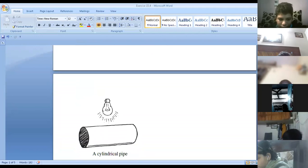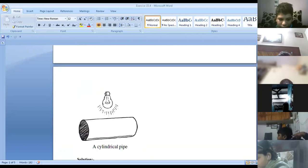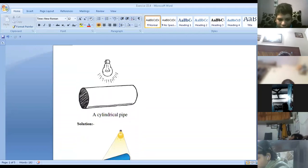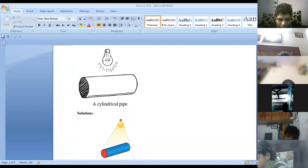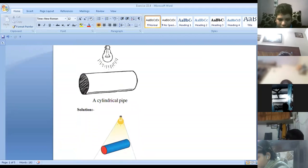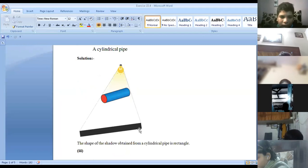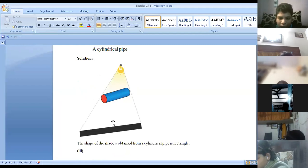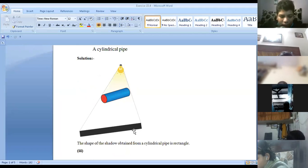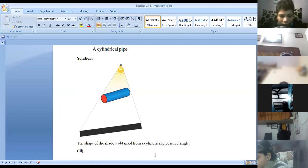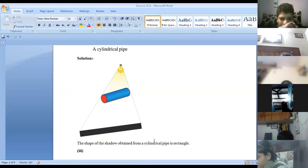Next is a cylindrical pipe. The light is on the head of a cylindrical pipe, so which type of shadow will be created? This type of shadow will be created — that is a rectangular form — when you are throwing a light on a cylindrical pipe, this shadow will be created: rectangle. So you can write: the shape of the shadow obtained from the cylindrical pipe is rectangle.